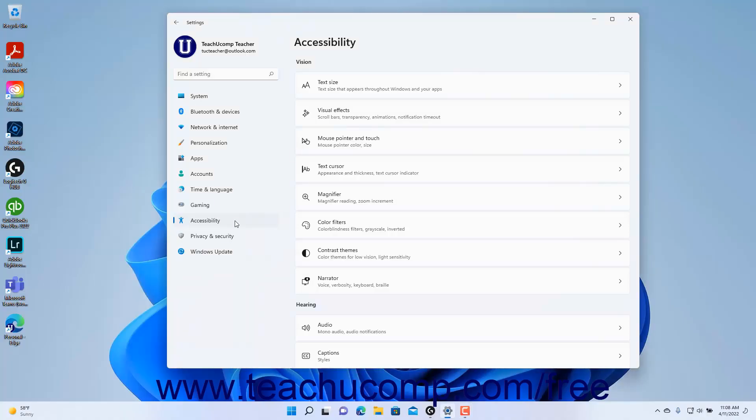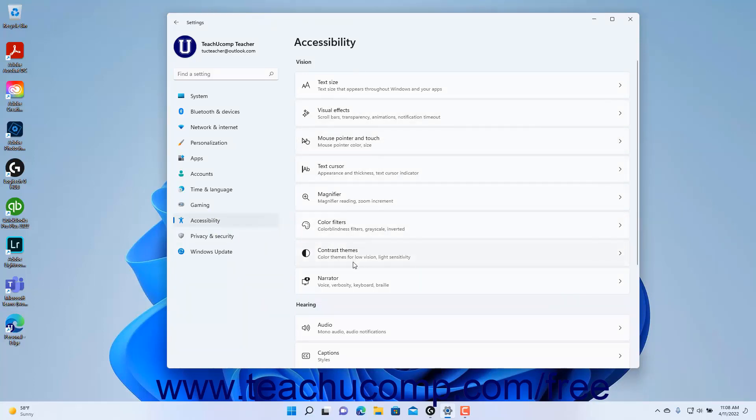To view the Text Cursor accessibility settings in Windows 11, open the Settings app window and then click the Accessibility button at the left side of the screen to show the accessibility settings for your computer to the right.